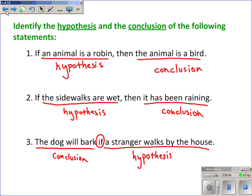Going back to our earlier examples: 'If an animal is a robin, then the animal is a bird' — as far as I know, all robins are birds, so this is true. 'If the sidewalks are wet, then it has been raining' — the sidewalks could be wet because sprinklers were on or someone was washing their car, so this is false. 'The dog will bark if a stranger walks by the house' — there are cases when the dog is sleeping and does not bark, so this is also considered false.